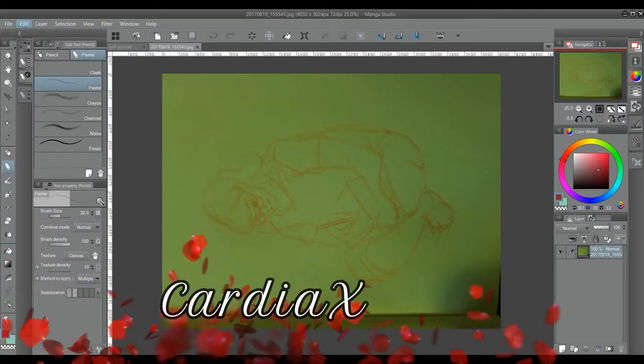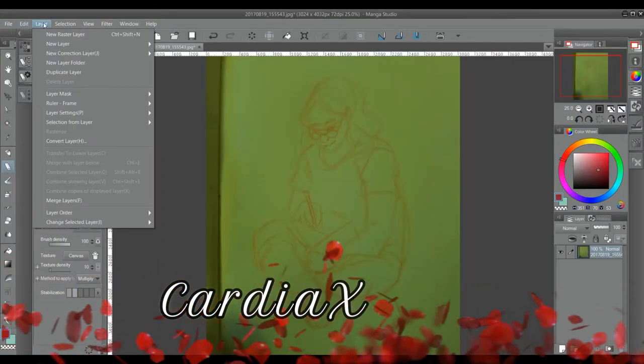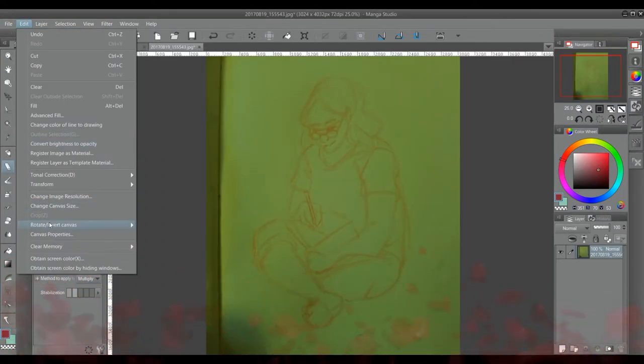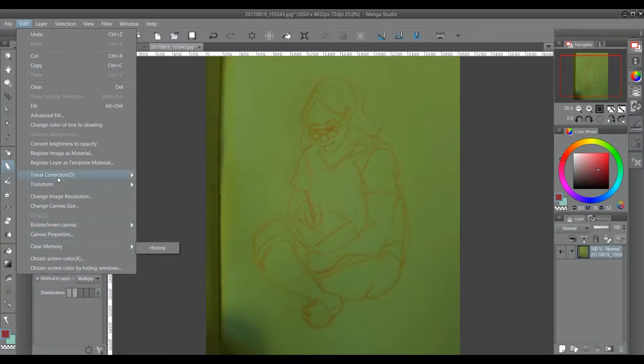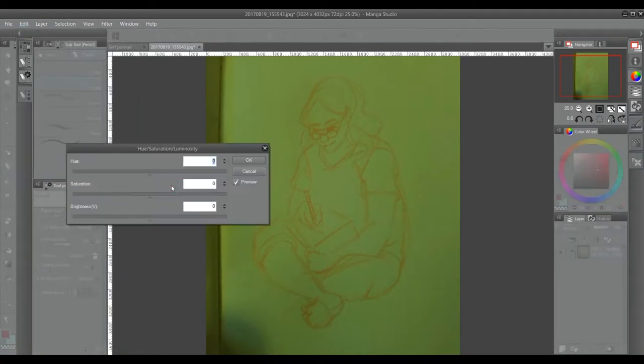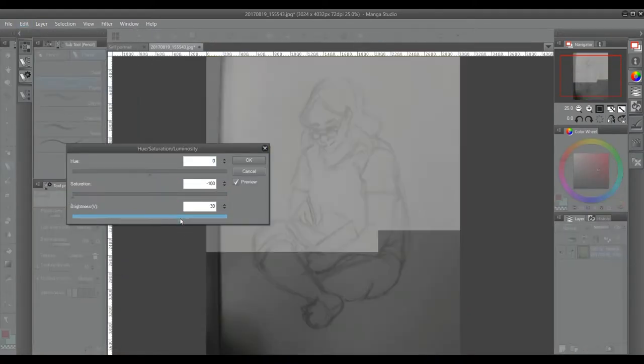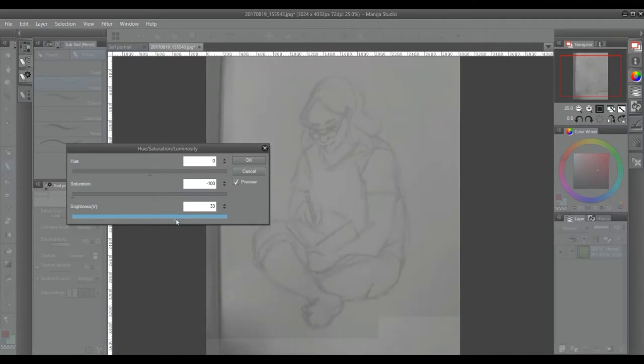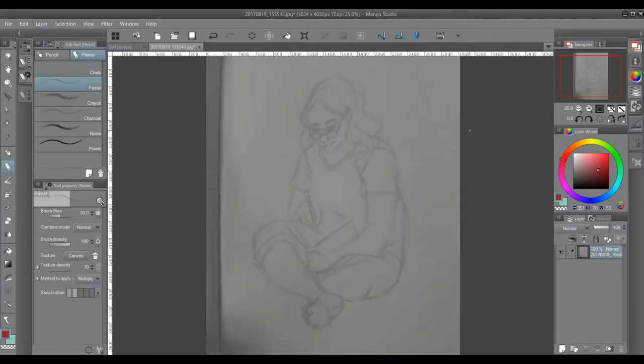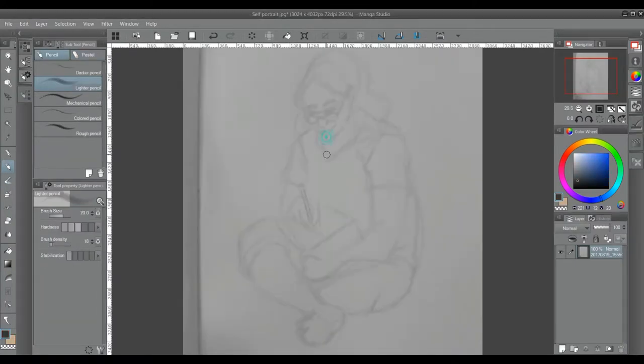Greetings, people of the internet. This is CardiacSund. Today is another video. I'm not entirely sure what number this is, but I think it's like 28 or 29 because I've been doing daily videos for a while now.